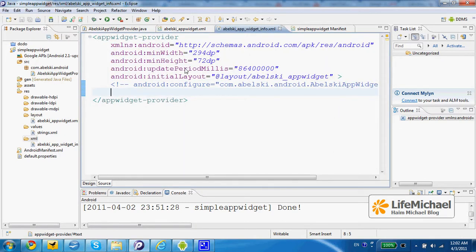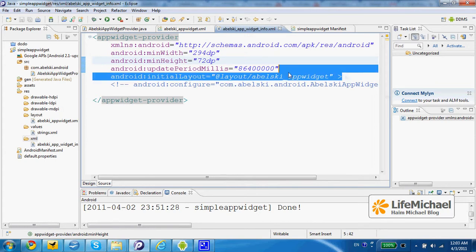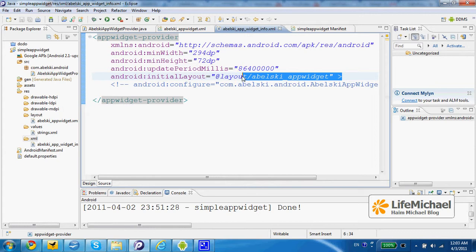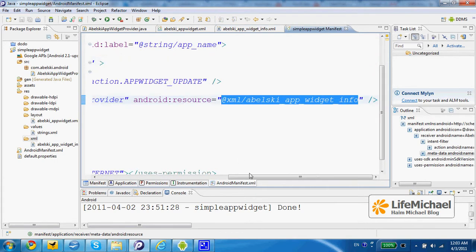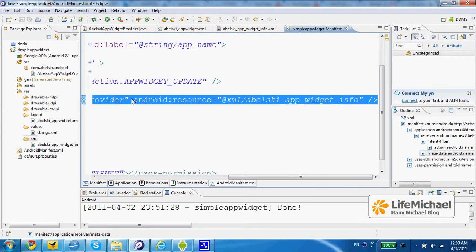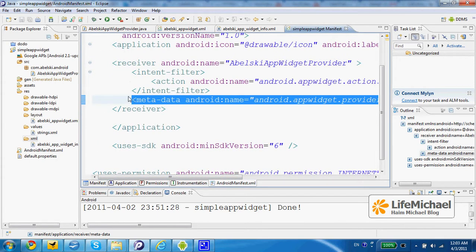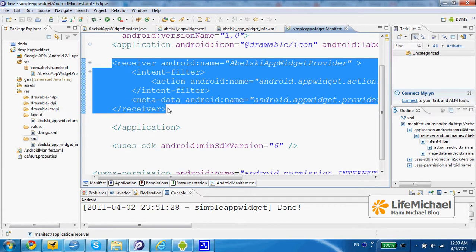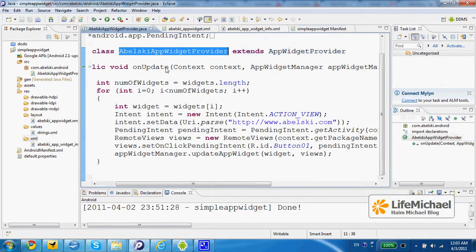Pay attention that this XML element that provides information about the AppWidget also specifies the layout XML document that describes the user interface of the AppWidget. So here, within the manifest file, we just need to refer to that very specific XML document that provides information about the AppWidget, and we should do it using a child element for the receiver element that describes the AppWidgetProvider we developed — the class we defined as a class that extends AppWidgetProvider.